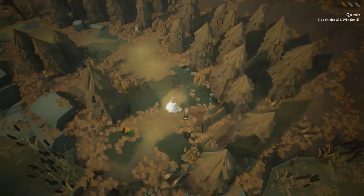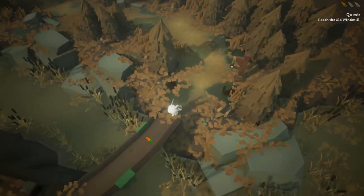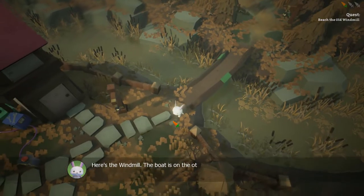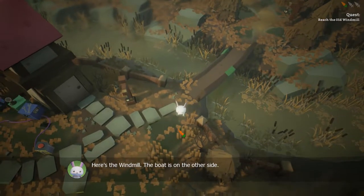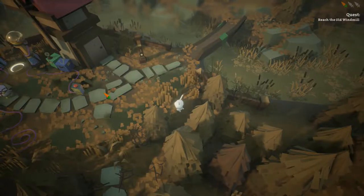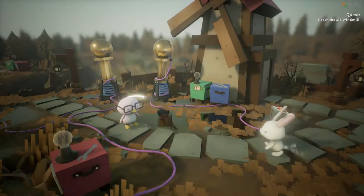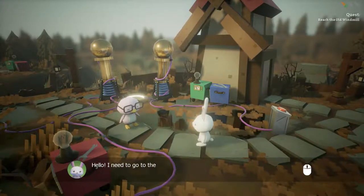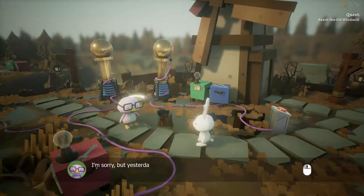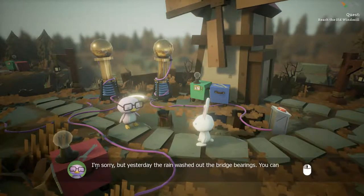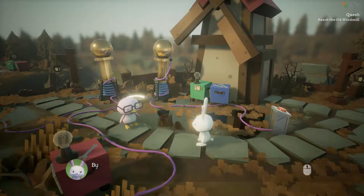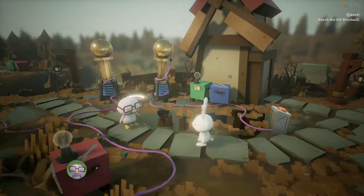I can't go there. Why are you leaving, Doggy? There's the windmill on the boat on the other side. Hello, I need to go to the other side to my boat. I'm sorry, but yesterday the rain washed out the bridge bearings — you can't cross it. But what do I do? I can't swim.